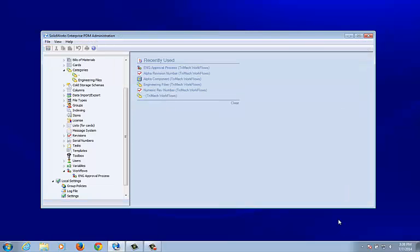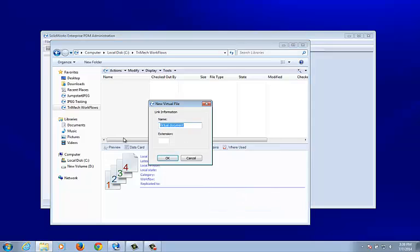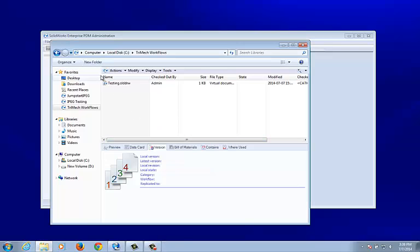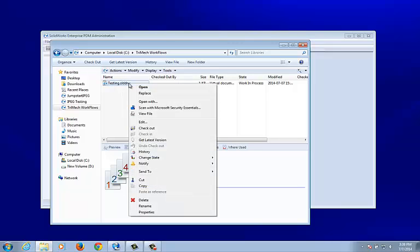Let's save and test it out. I'm going to log into this vault — Trimec Workflows — and create a new virtual document. This is my testing document and I'll use the .slddrw extension, essentially tricking the system into thinking this is a SOLIDWORKS drawing. I'll check in this document. We can see this file has gone into the engineering files category with the workflow ENG Approval Process, and it's in the Work In Process state.